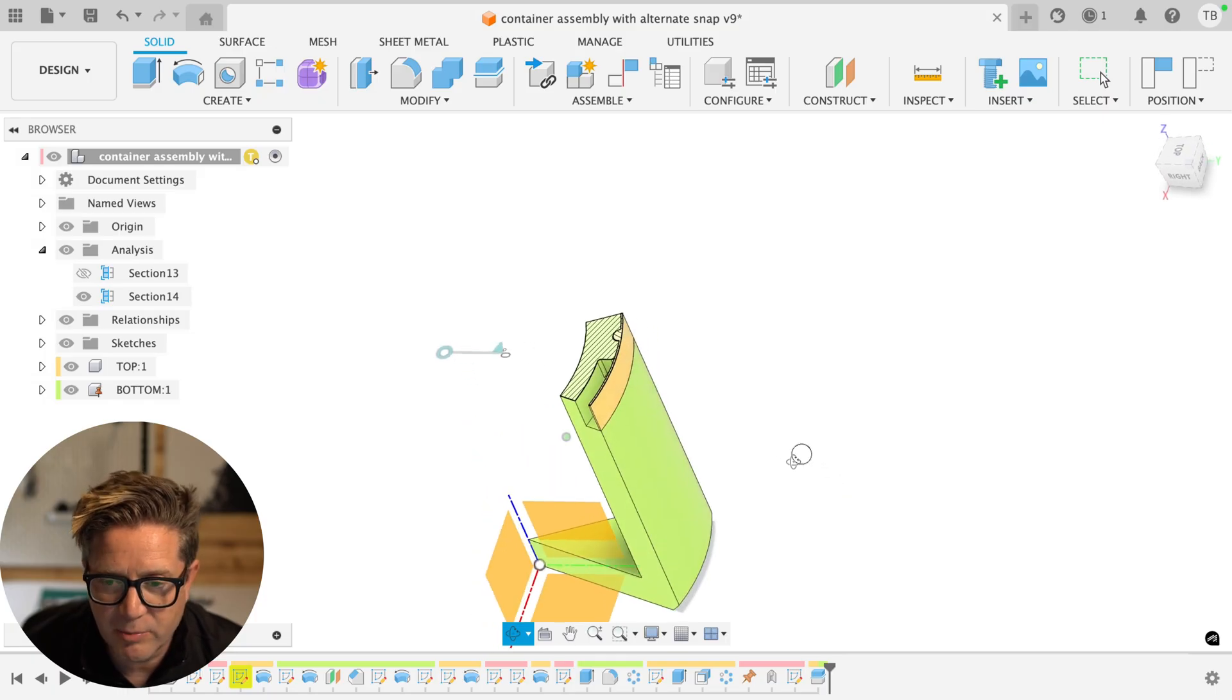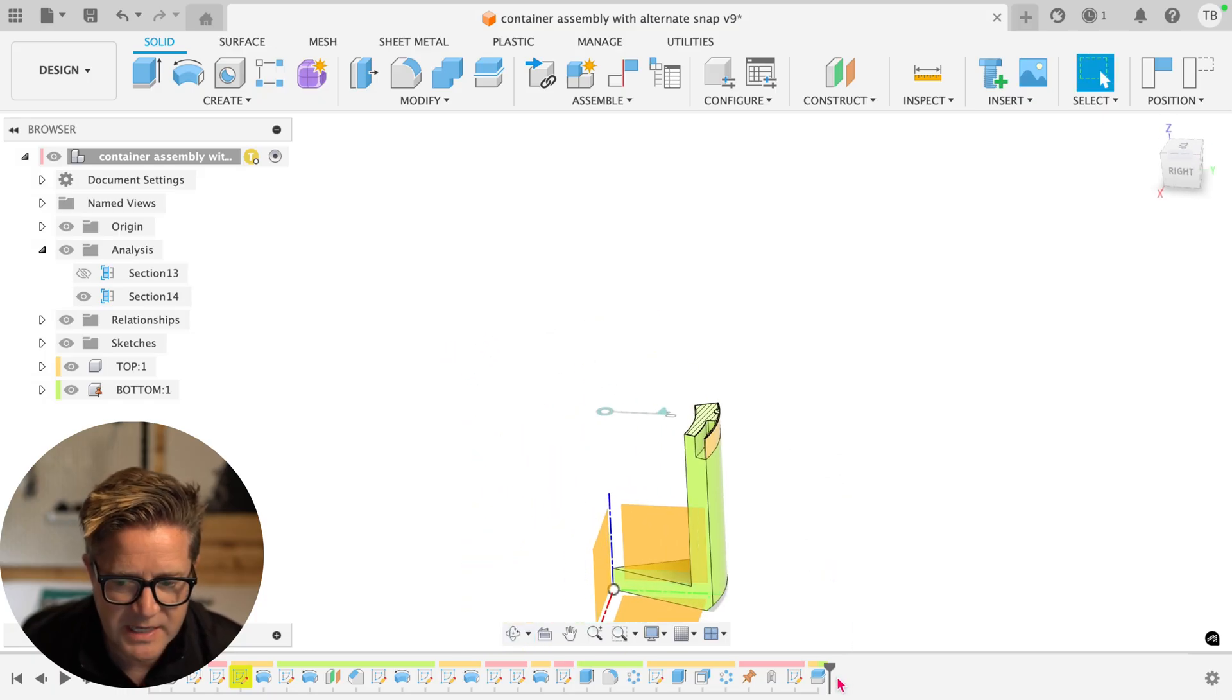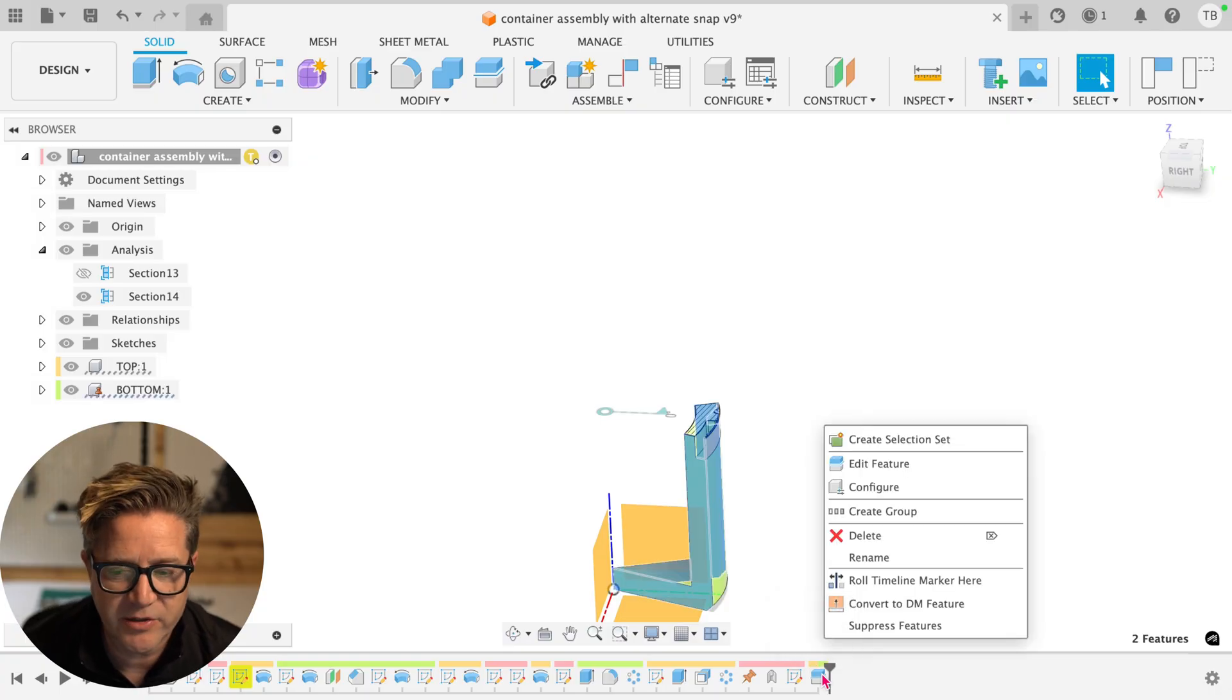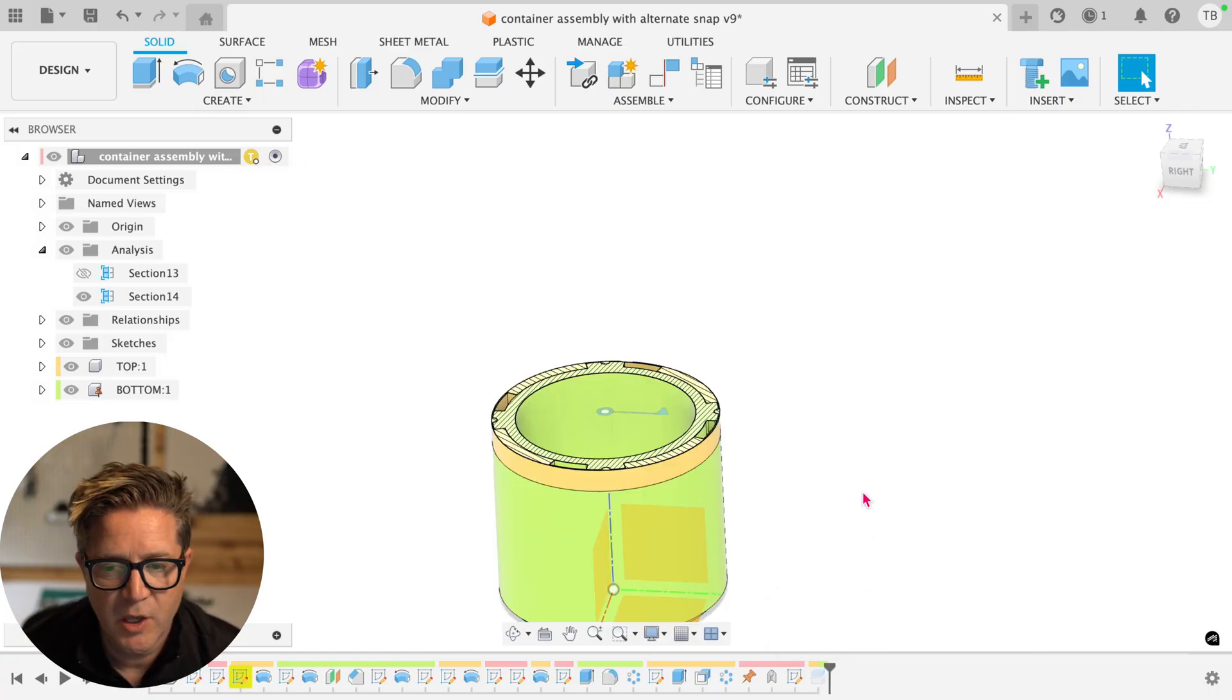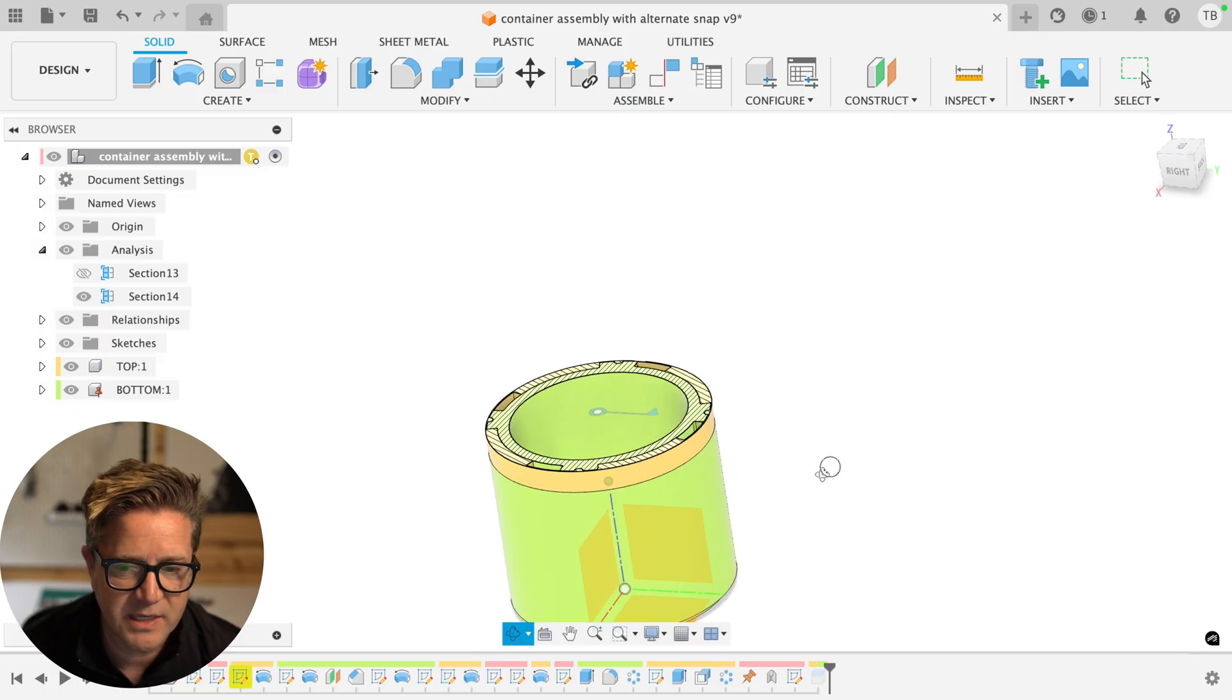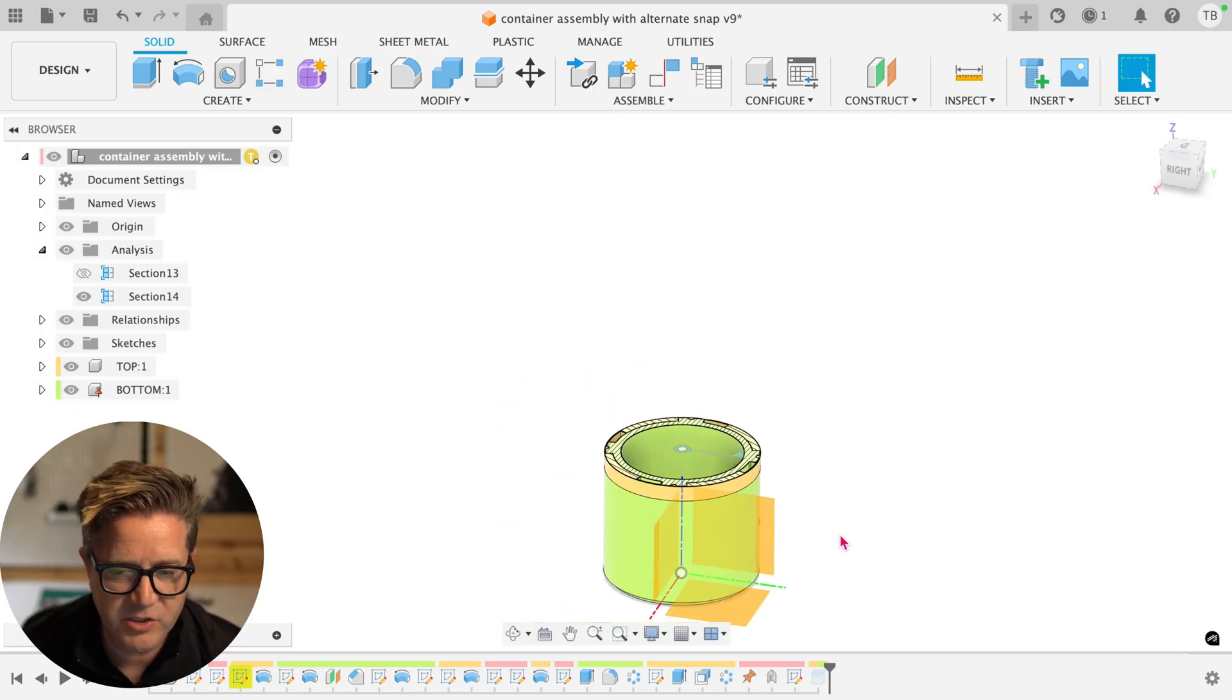So the split body can be incredibly helpful when it comes to visualizing. If you'd like to use it later, simply right-click on the feature and do Suppress. Suppressed features will not delete it. It'll be grayed out in your timeline, allowing you to reuse it in the future, but it's great for visualizing.